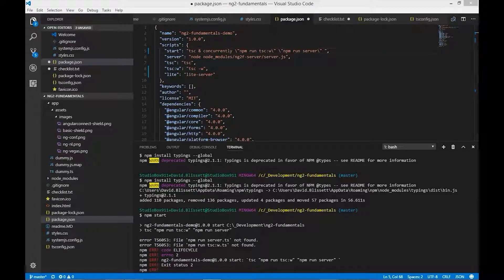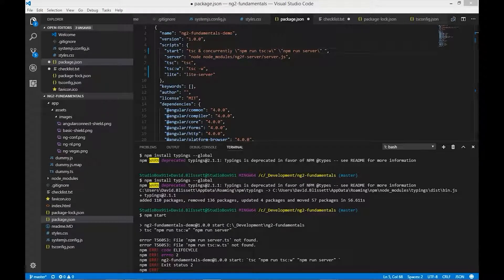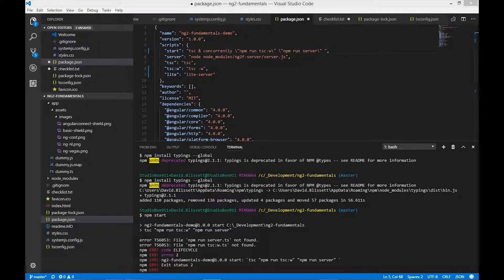Welcome back. I recently was trying to start up an Angular 4 type app within VS Code. Normally, we're using the full flat version of Visual Studio — that's going to be Visual Studio 2013, 2015, or 2017 — all of which were perfectly fine.